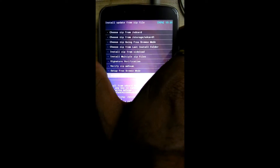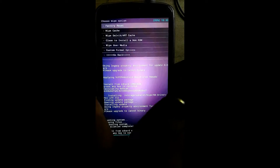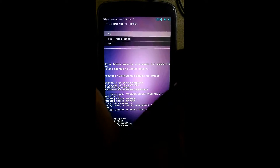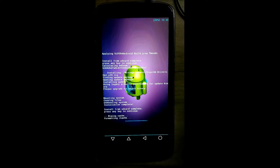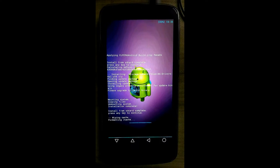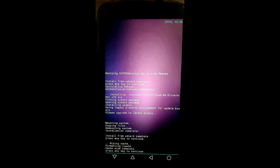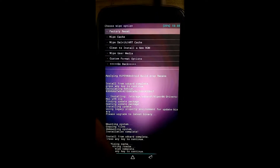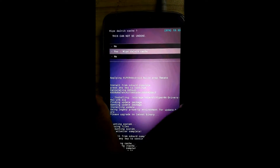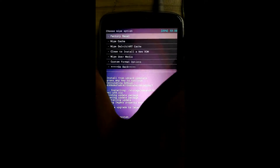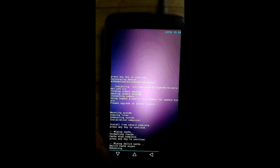Now go back and click on wipe and format option. Click on wipe cache, then yes. Wiping completed. Click on wipe Dalvik cache, click yes — done. Now go back and click on reboot system.